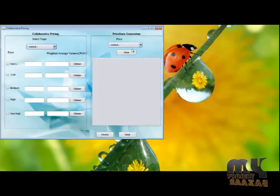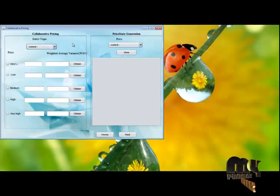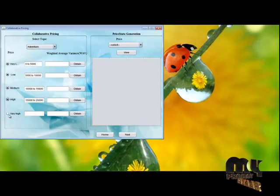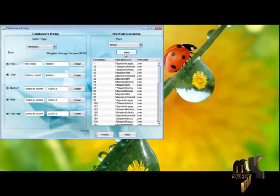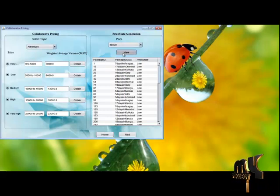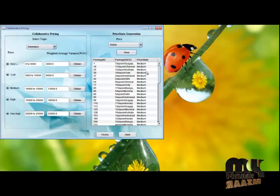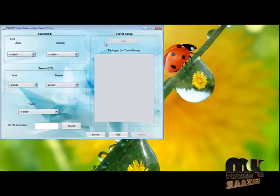We find the weighted average value for each price and finally calculate the price rate for each package. Select the topic. If the package price is 10,000, generate the price status as low. 15,000 means price status is medium.